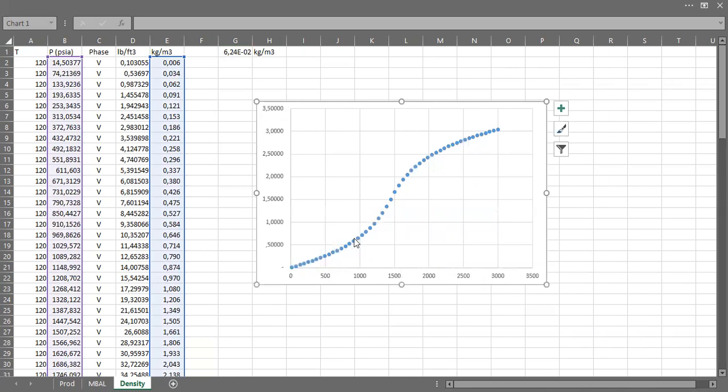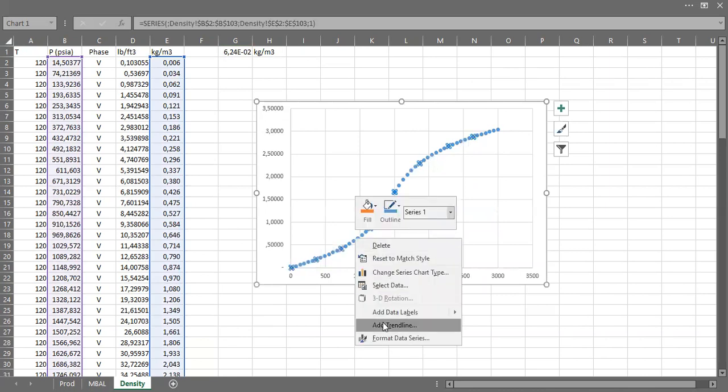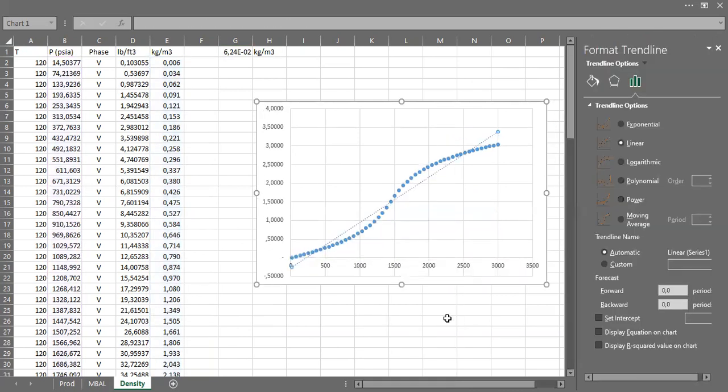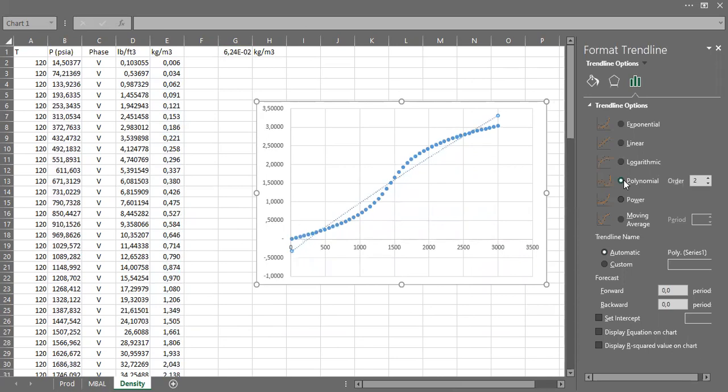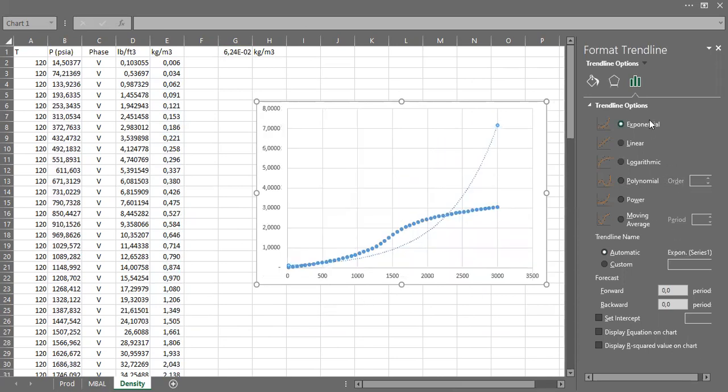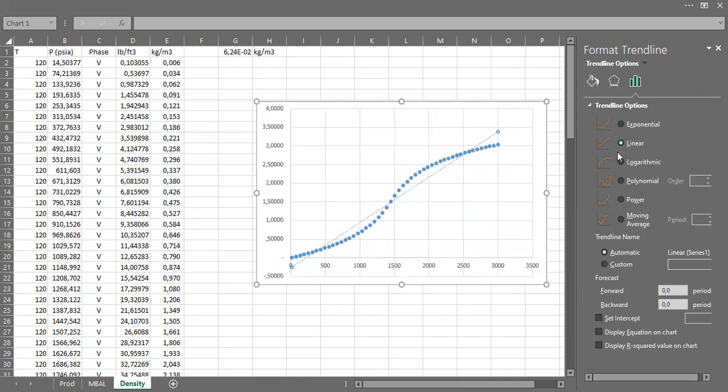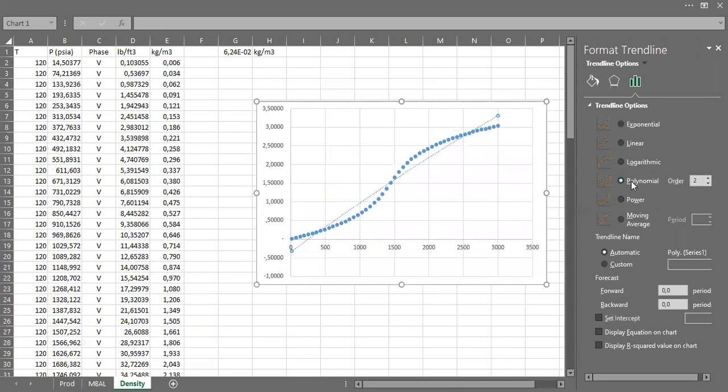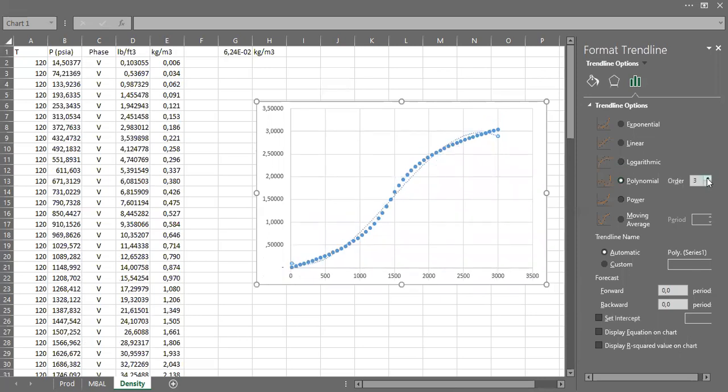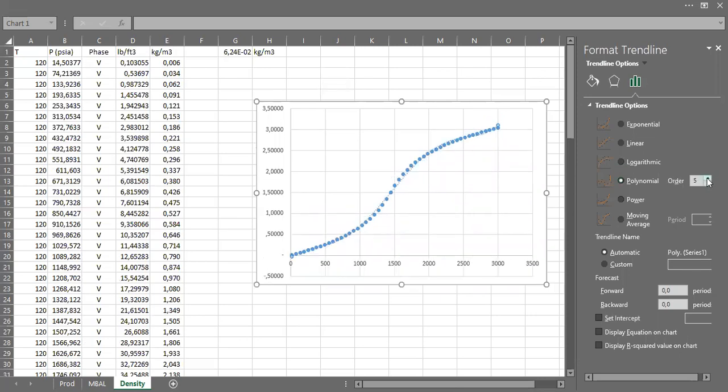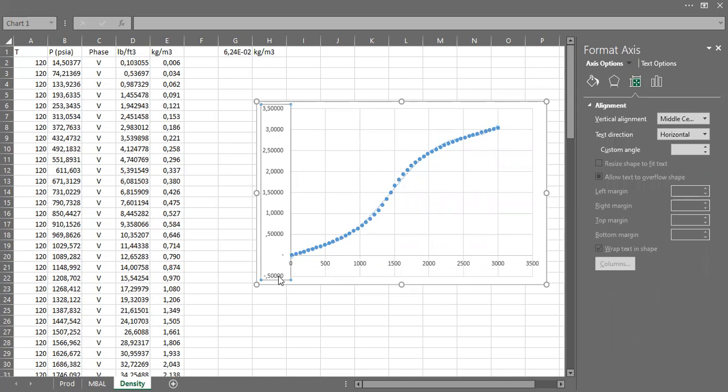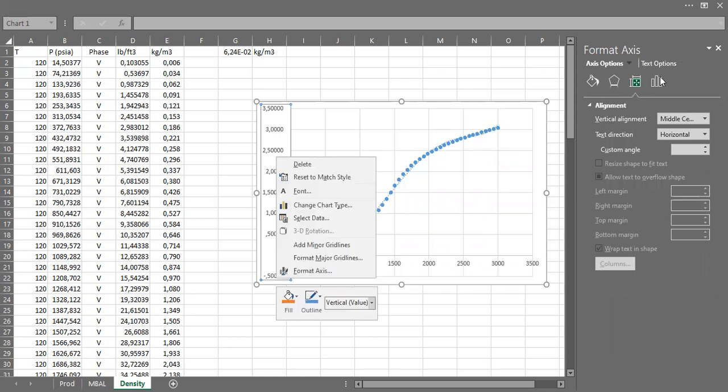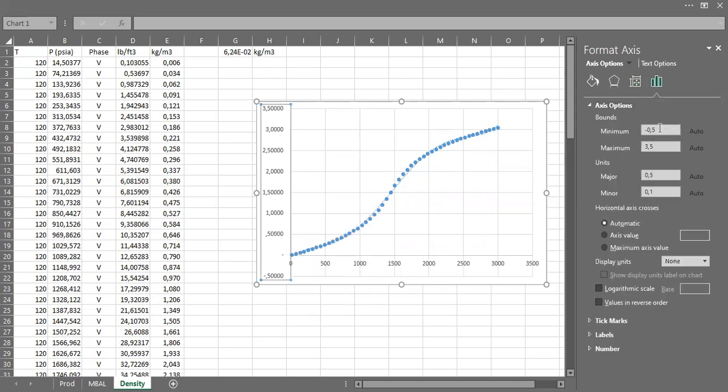I can generate a trendline. Polynomial. Exponential cannot, linear of course cannot, logarithmic no, polynomial let's see what we can do. This one will be starting from zero.